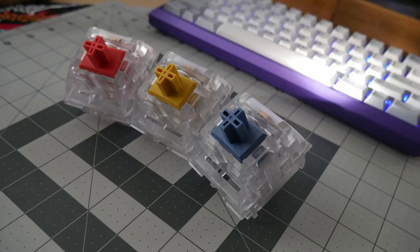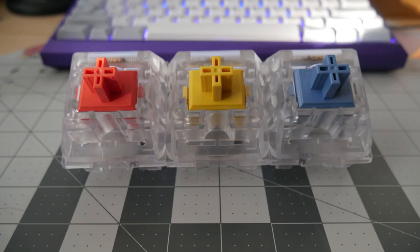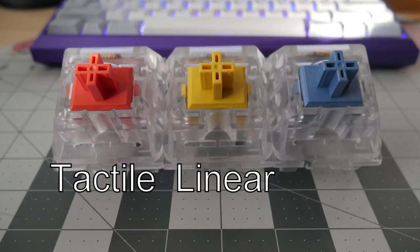What are the components of a switch and how does the switch work? Well, let's start with switch classification. MX-style switches are classified by three different types: linear, tactile, and clicky switches.